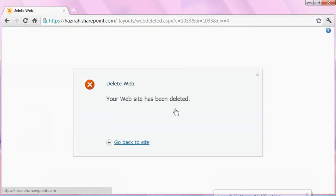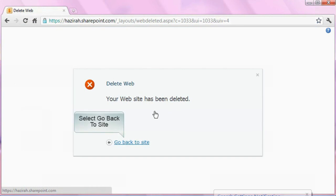You have successfully deleted your workspace. Click Go back to site to return to home.